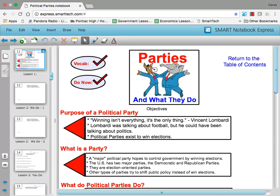Now the purpose of a political party — once upon a time Vince Lombardi, a famous football coach, once said that winning isn't everything, it's the only thing. Now Lombardi was of course talking about football at this time, but we find that in politics the same applies. Political parties are the teams and they exist to win elections. That is their function.